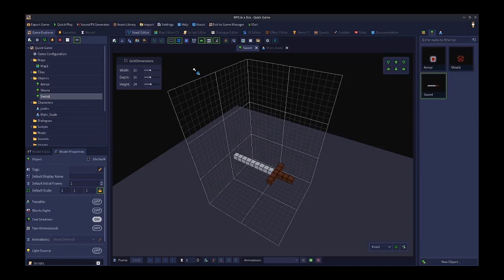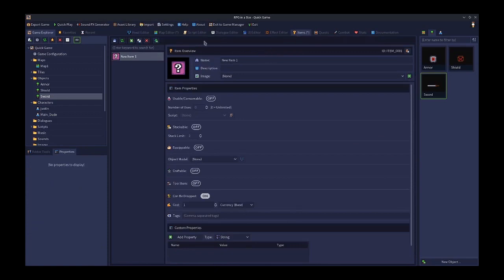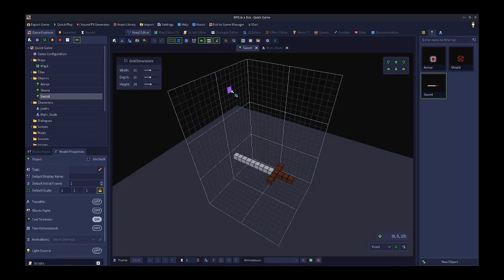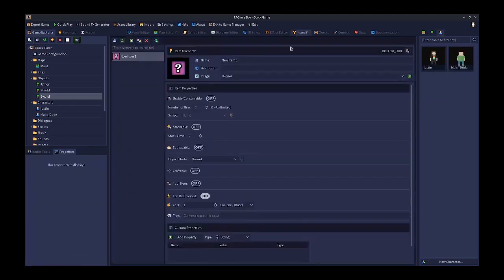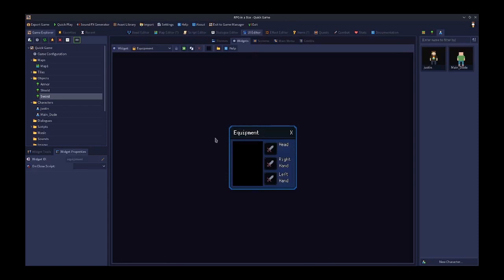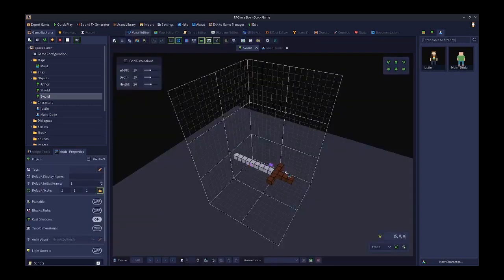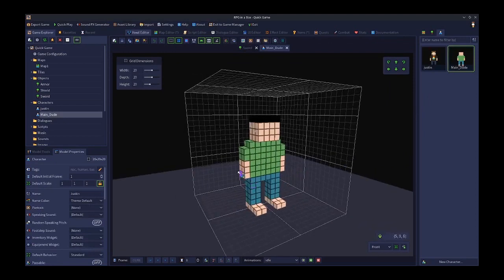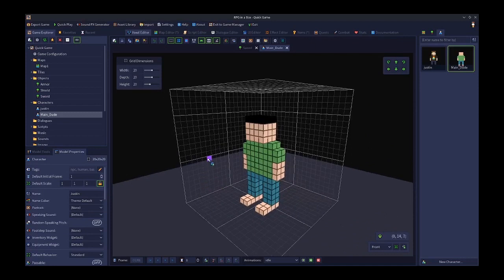What we would consider equipping also involves seeing the item held by the player — but that's not how RPG in a Box sees it by default. Once you've equipped something, you then have to trigger a separate attachment process where you attach the object to the player. That's where the 3D models come in. Items fulfill the equipping part; objects fulfill the attaching part. They are separate processes and one will not automatically trigger the other — you have to set it up.